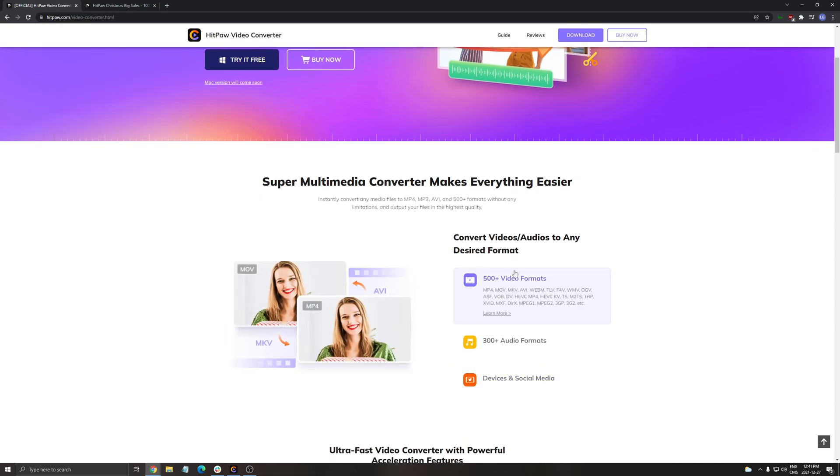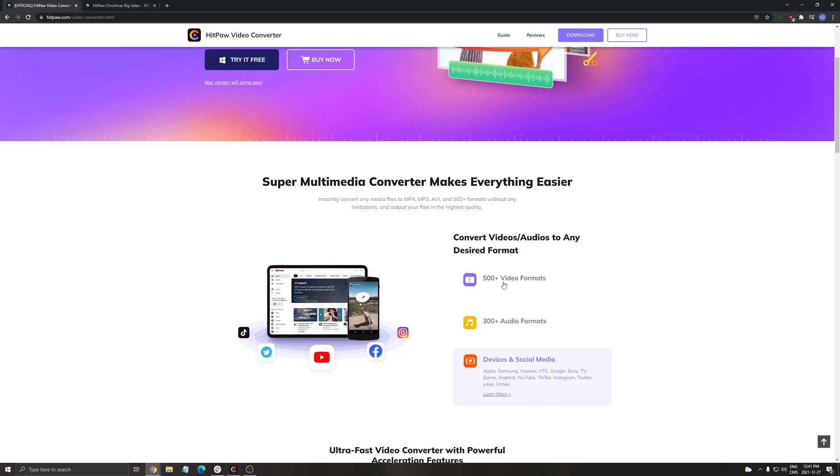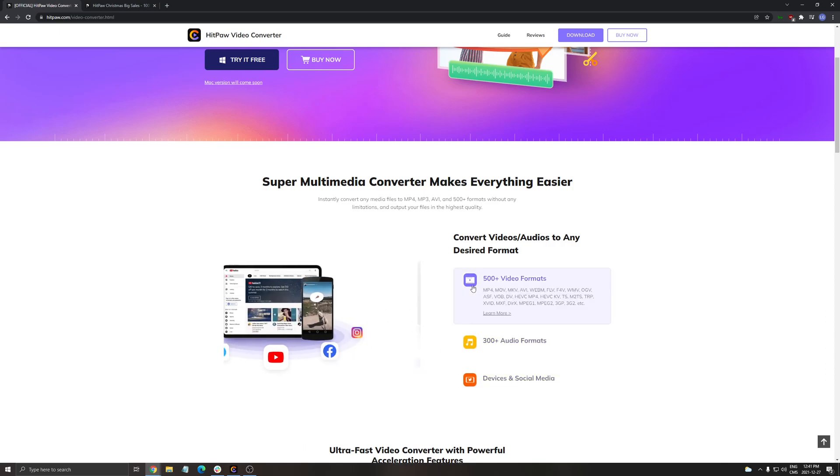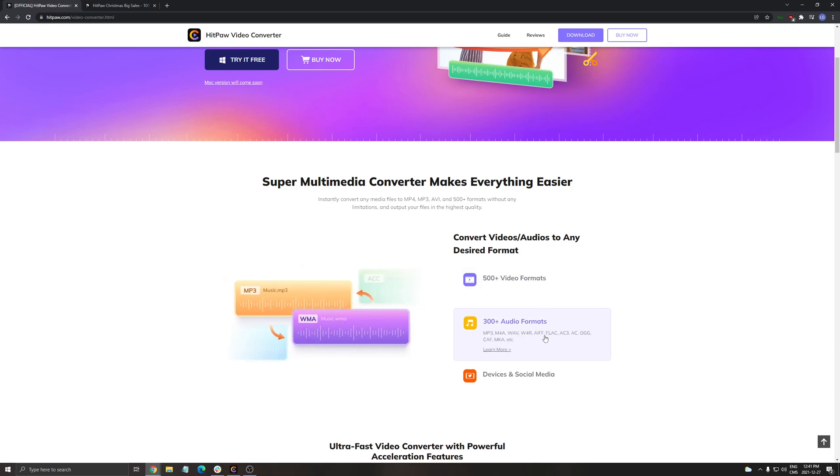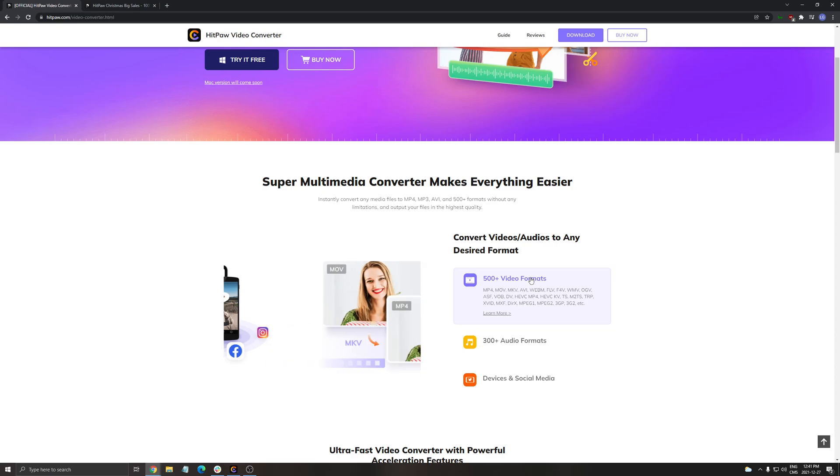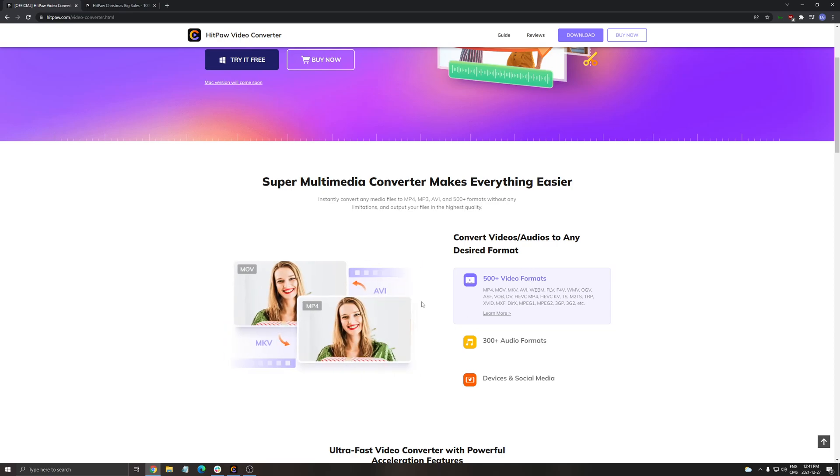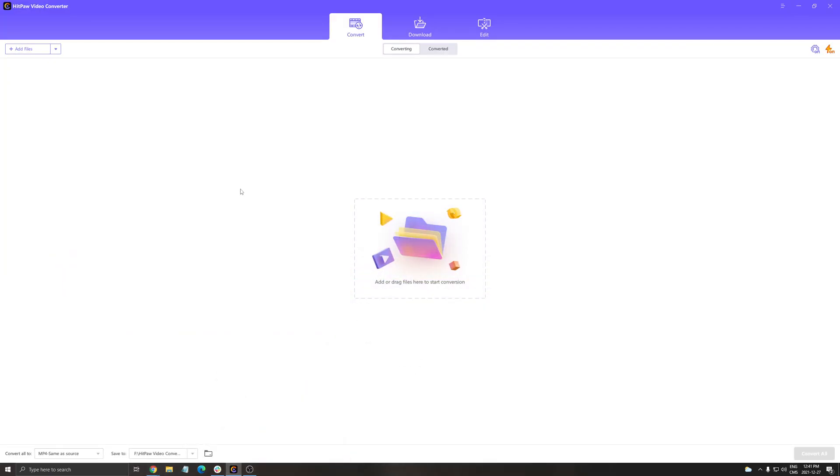You can convert video formats. They have like 500 different video formats they support, so you can convert them to whatever you want. You can do the same thing with audio formats too. So I'm going to show you the software that I'm using, the HitPaw Video Converter.